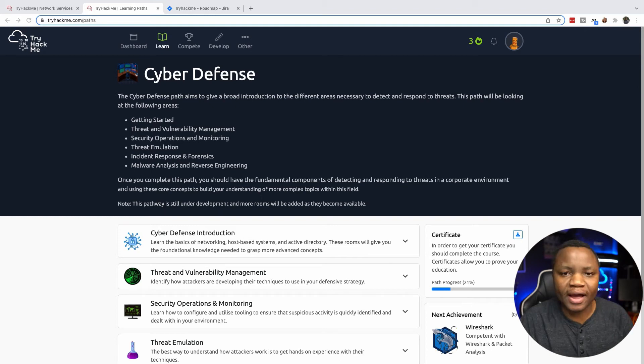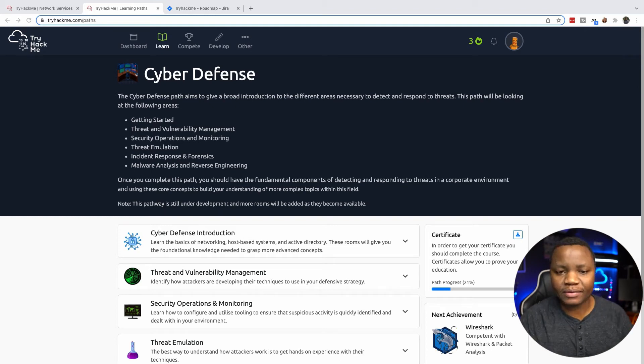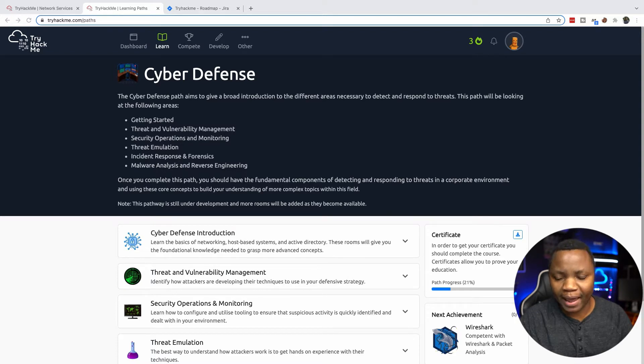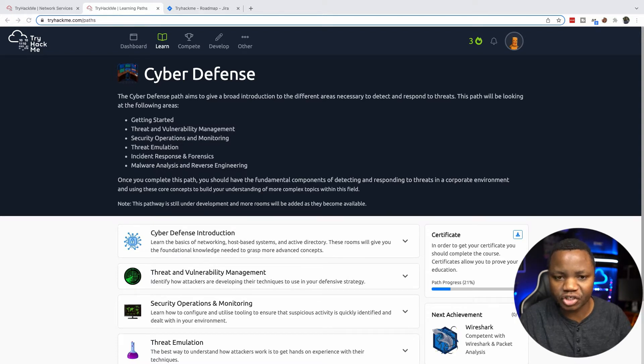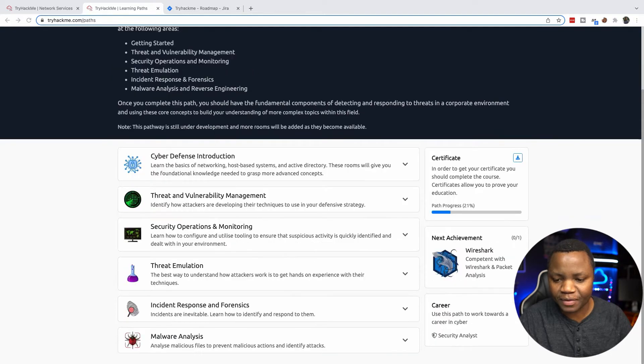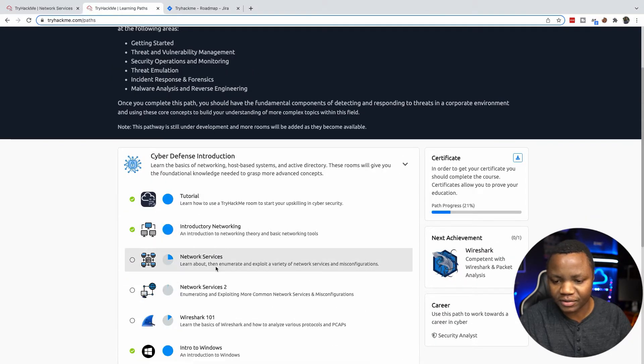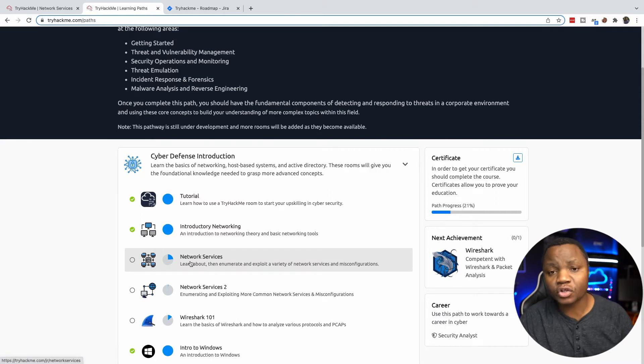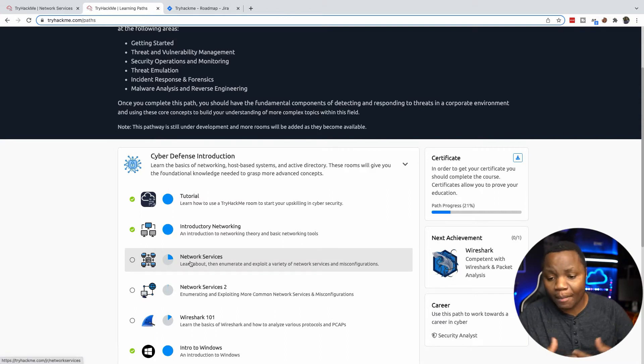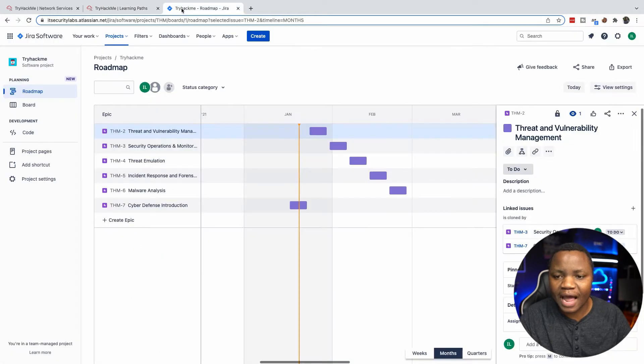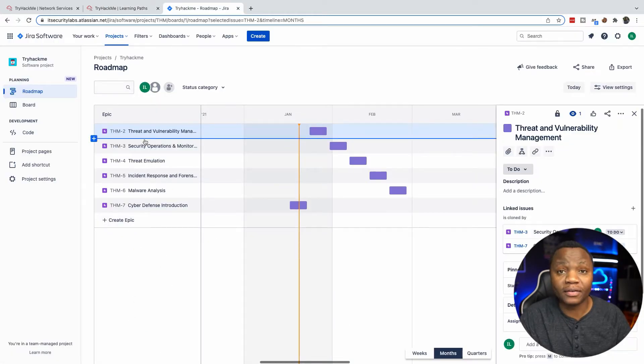What's up guys, welcome back to IT Security Labs. Today I want to share with you how to enumerate SMB. This is part of my goal to complete the cyber defense challenge in TryHackMe. If you go to the first introduction here, I'm working on SMB today under network services, so I'll be sharing with you how I'm doing that.